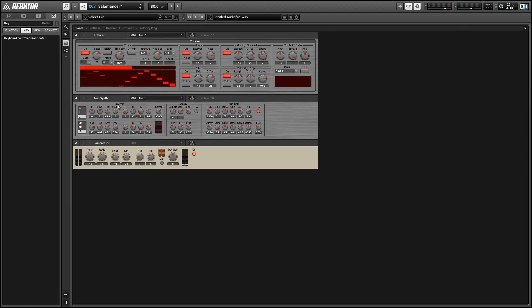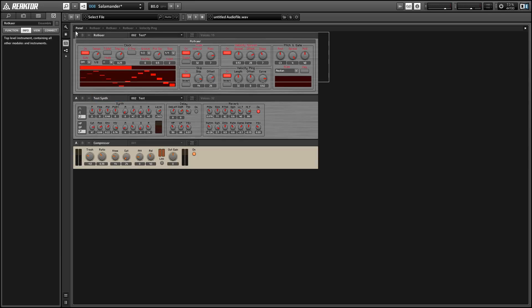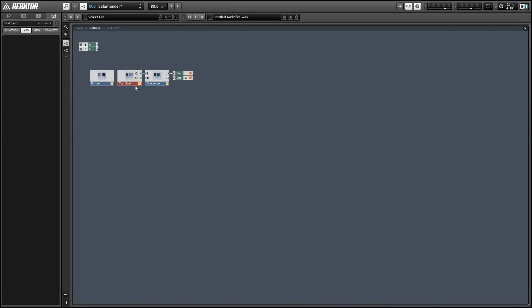All right, so Rotkire comes with this little test synth, which is all right, but it's a little limited compared to the sort of things that we can accomplish in reactor.